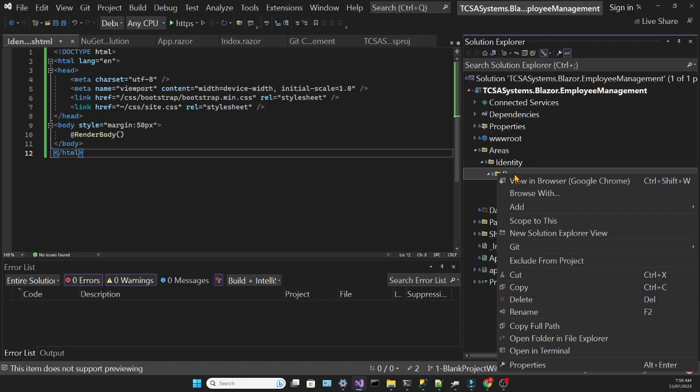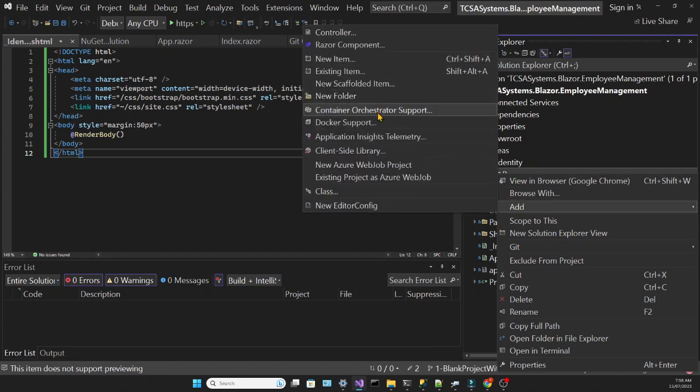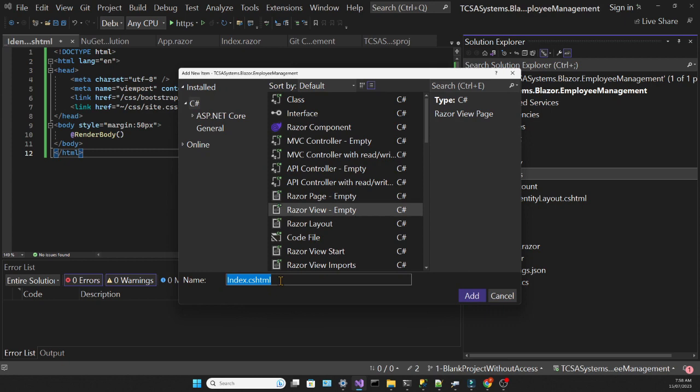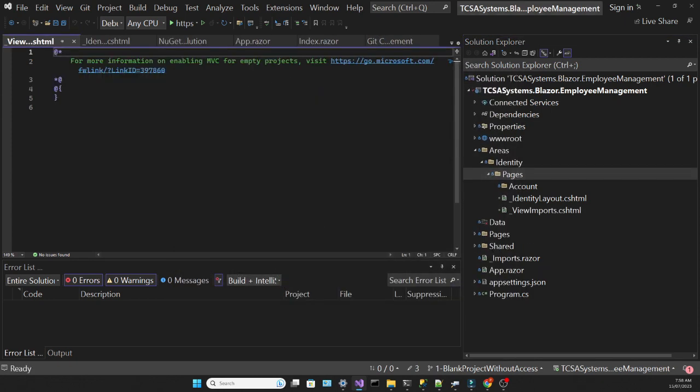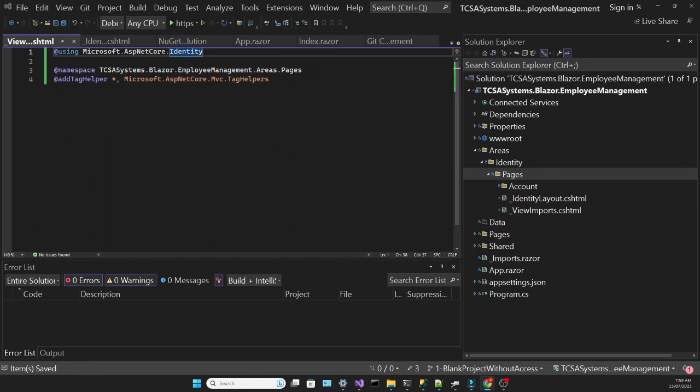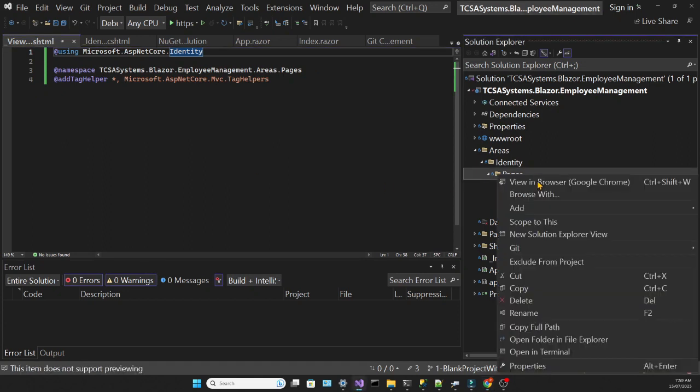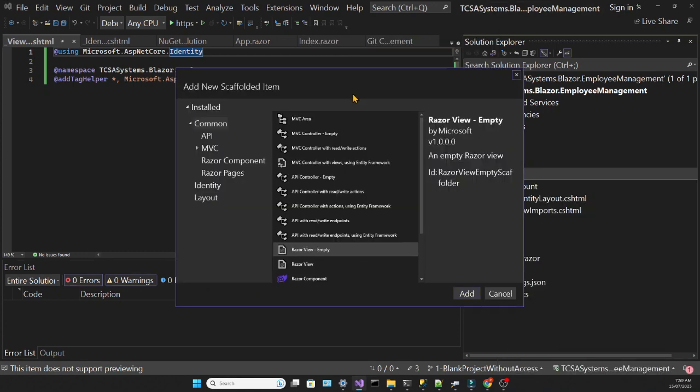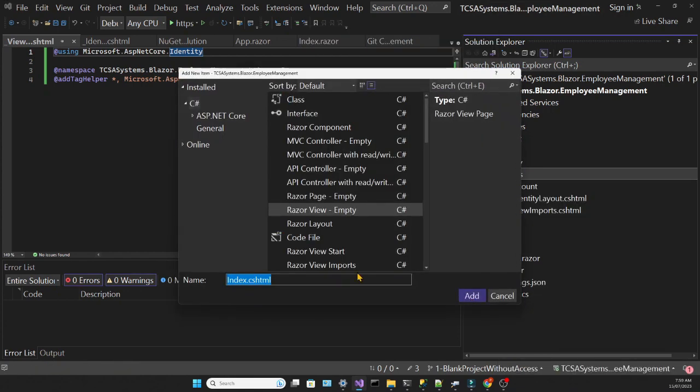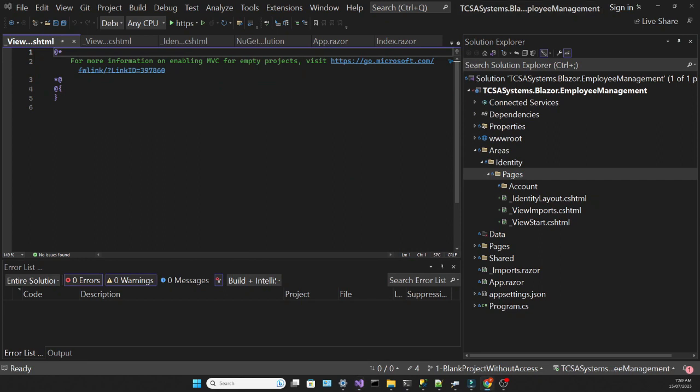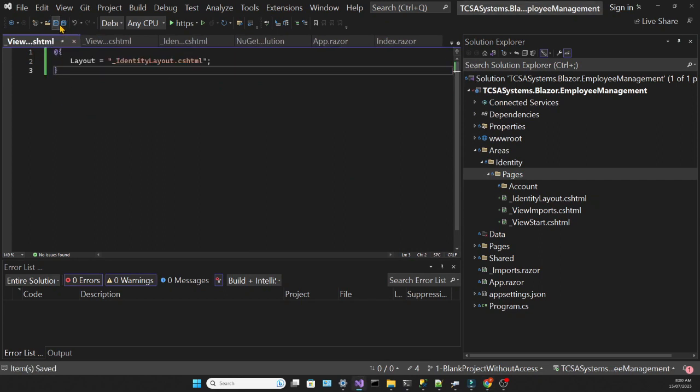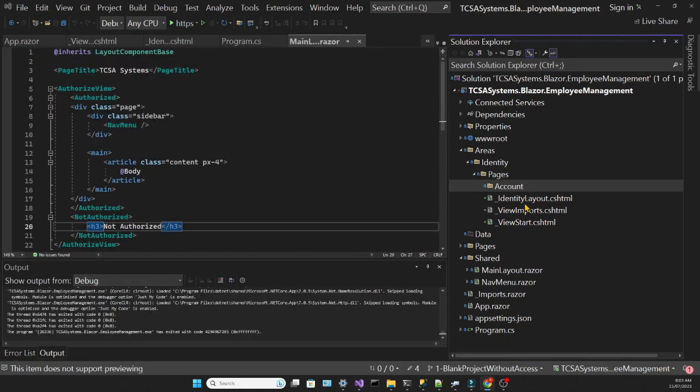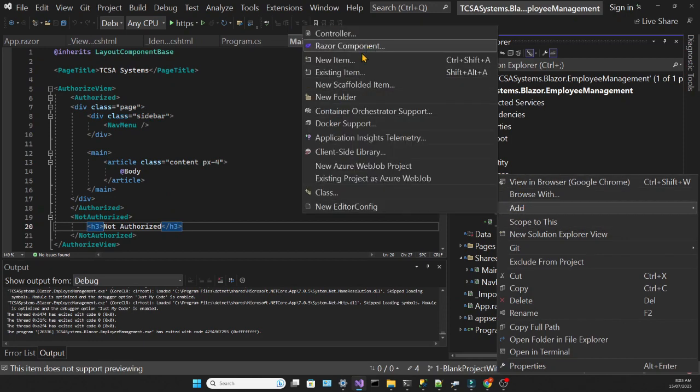Then we're going to add another empty Razor View, and that's going to be the View Imports. That's where we're going to put all the common using statements that are going to be used across different files in this application. We do this whenever we know that we're going to have repeating using statements and namespaces that will be present in different files. That makes our code more organized, which is always a good thing. Then we have another empty Razor View, and that will be the View Start, which will just define which file we're going to use as a layout. All these files are created in the Pages folder at the same level of the Account folder.